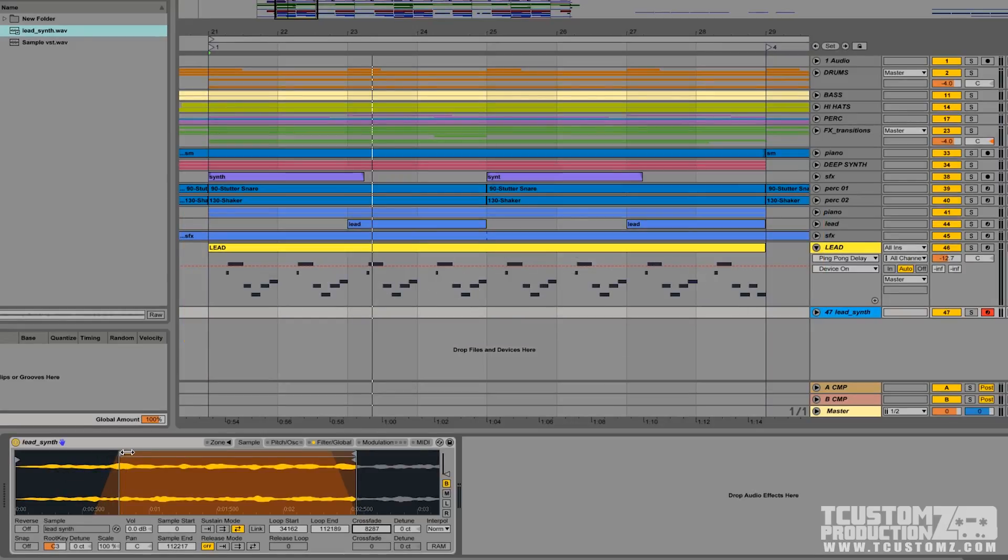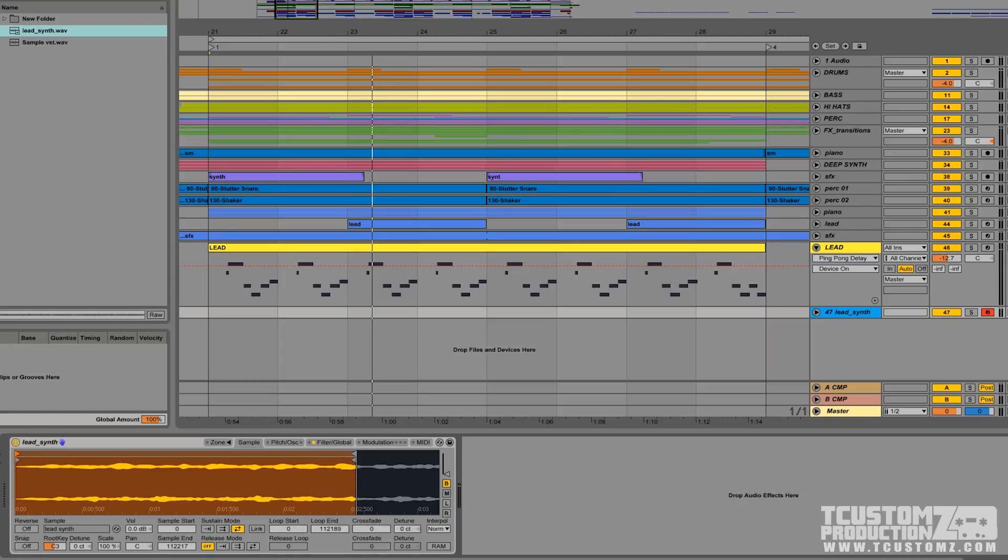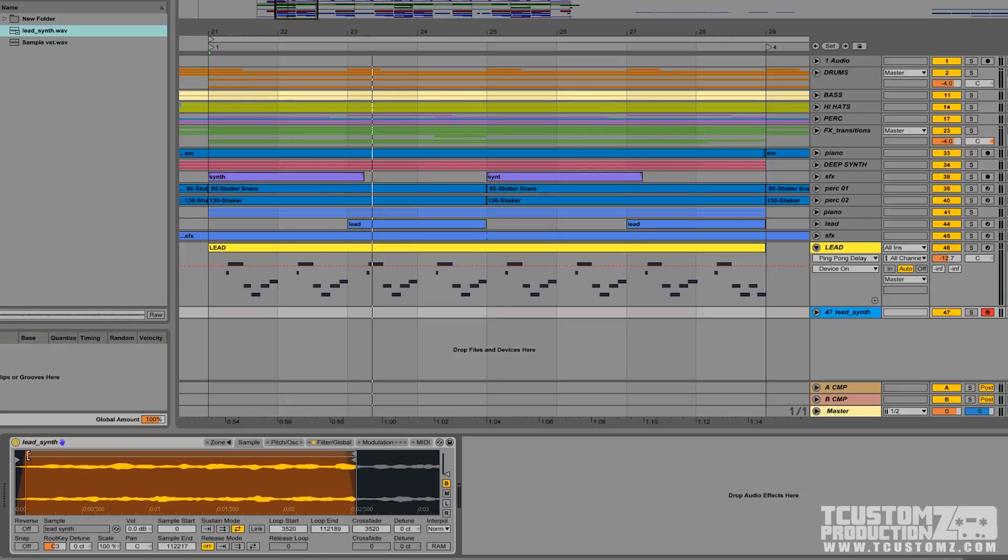Keep in mind, if your loop region starts at the very beginning of the sample, you see how the crossfade went away. So you need to actually have a loop region that's offset from the beginning, start of the sample.